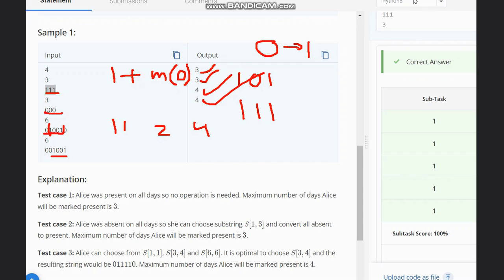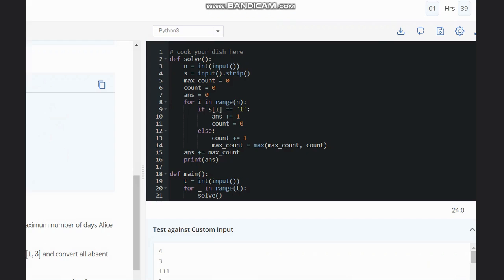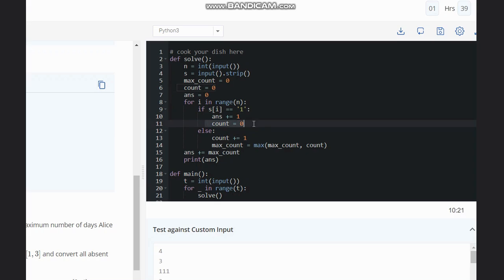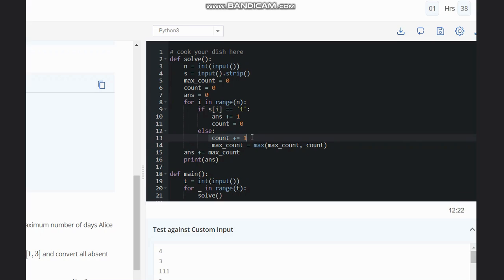Now let's look at the code to understand it in a better way. Here is our code: if our element is 1, then we increment the answer and we reset the count to 0. Let's understand why we are doing this in the else statement — we go into the else statement when we are encountering a 0.